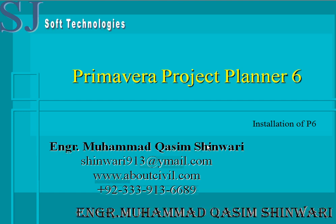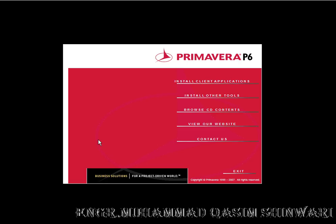Bismillahirrahmanirrahim, Assalamualaikum. Welcome to Primavera Project Planner 6 tutorial. I am Engineer Muhammad Qasim Shinwari to guide you in this tutorial. In this tutorial, we are going to learn how to install Primavera Project Planner version 6.